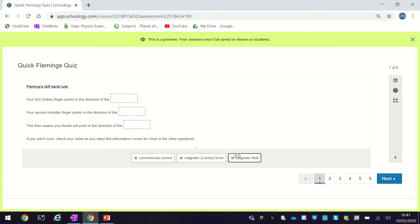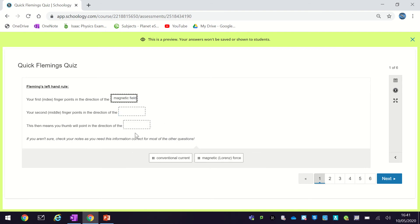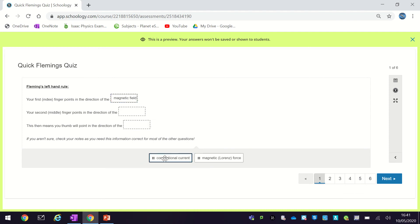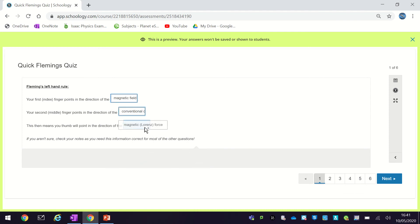So our first finger tells us the direction of the magnetic field. Your second finger points in the direction of conventional current, and that means your thumb will point in the direction that the object will experience a magnetic force, sometimes called the Lorentz force.